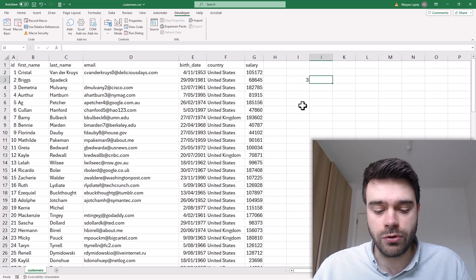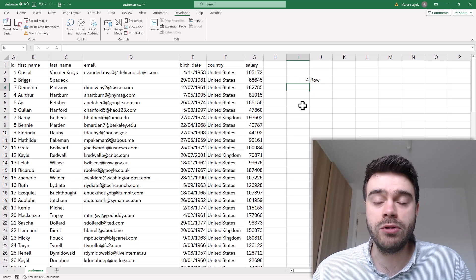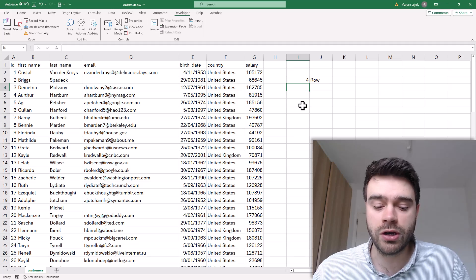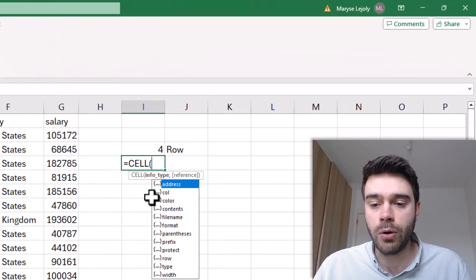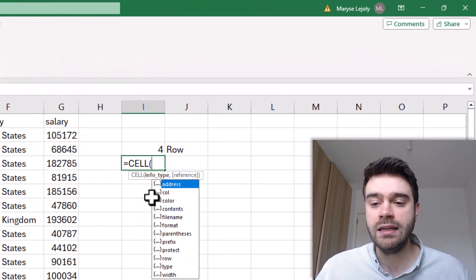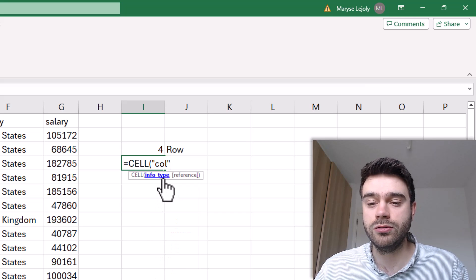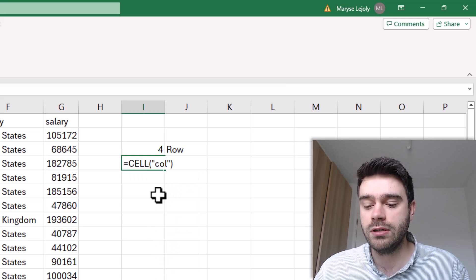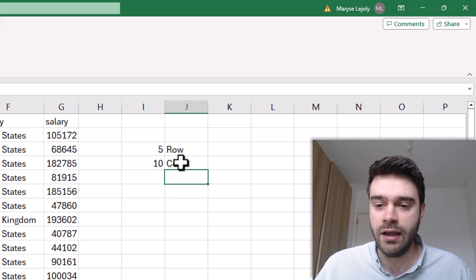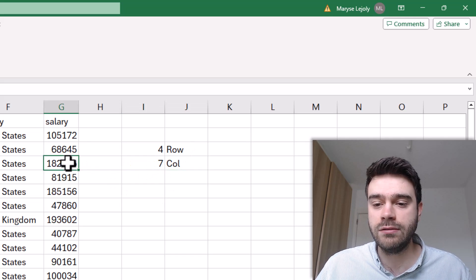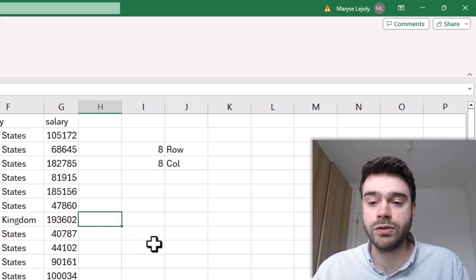Now, this was for the row. We also have a similar approach for the column. We write equal sign CELL, open the parentheses, and then select 'col' in between two quotation marks. Close the parentheses, press enter, and you can see this gives the column number. Very useful.